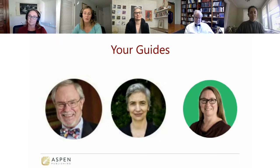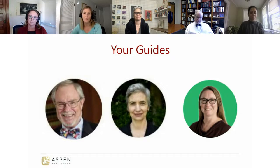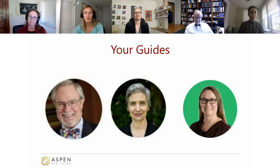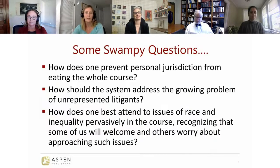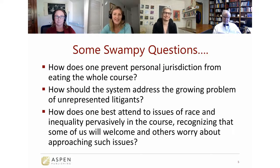Joanna Schwartz is Professor of Law at UCLA School of Law. She teaches Civil Procedure, the Civil Rights Litigation Clinic, and courses on police accountability and public interest lawyering. She is one of the country's leading experts on police misconduct litigation and has looked broadly at how lawsuits influence decision-making in organizations. Maureen Carroll is Professor of Law at the University of Michigan Law School. She teaches and writes about civil procedure, class actions, and civil rights litigation, with particular interest in how procedure interacts with access to justice for identity-based discrimination and broadly shared injuries. I'm now turning it over to our author team.